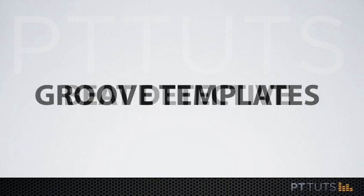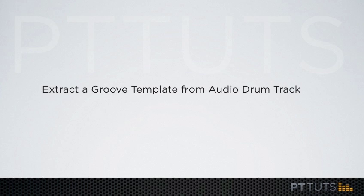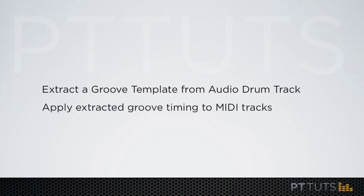My name is Chris Bryant and in this video I'm going to demonstrate how to extract the groove from a live audio drum loop using Beat Detective and then apply that groove as a groove template to your own MIDI performances.